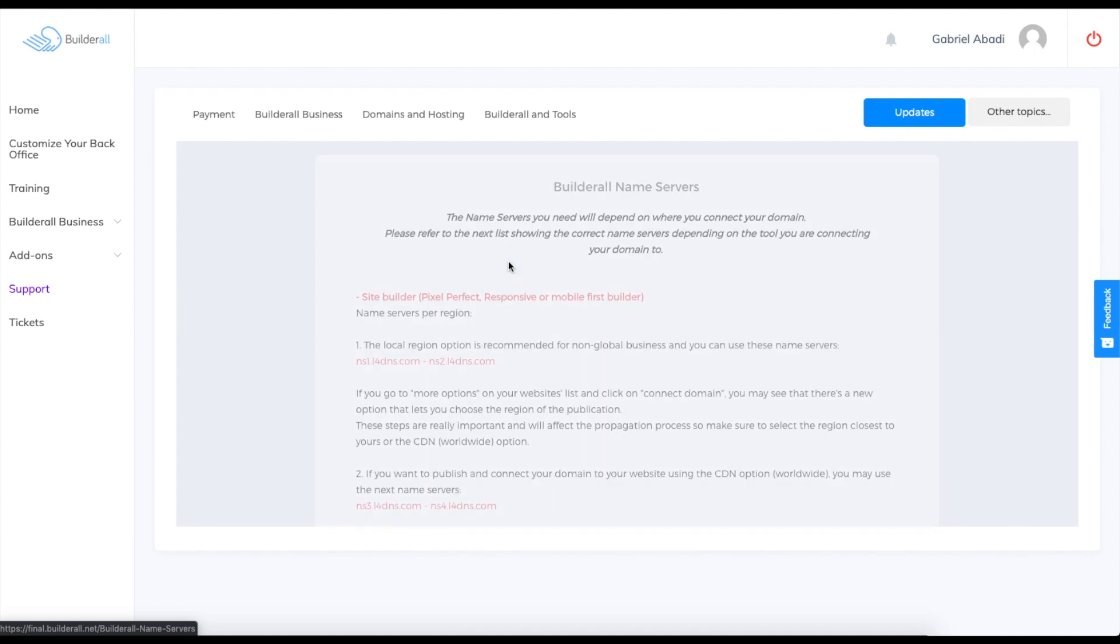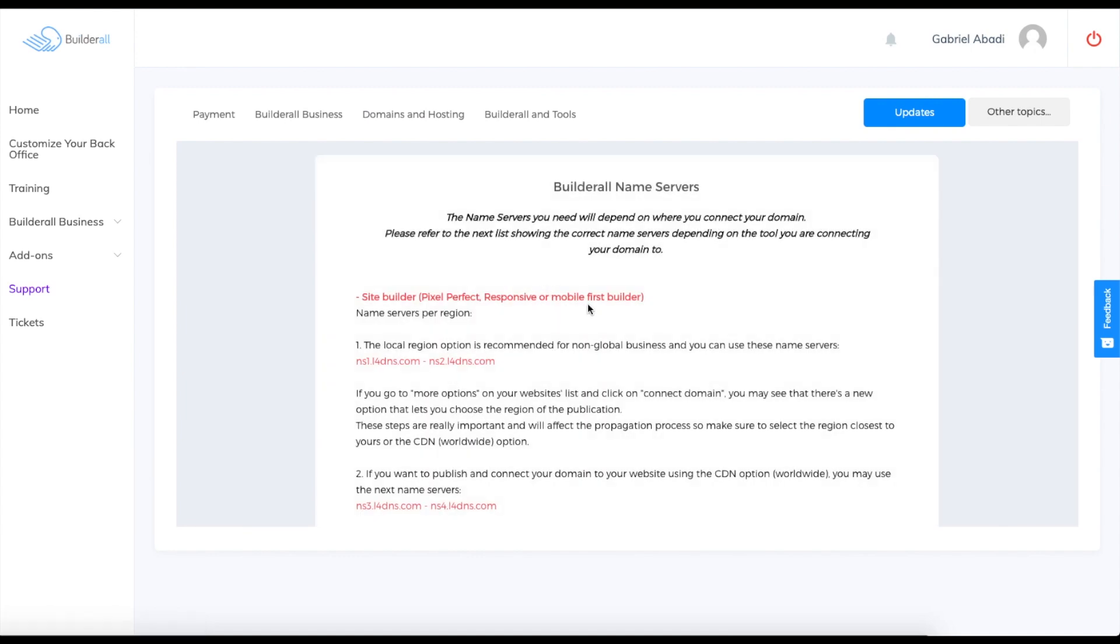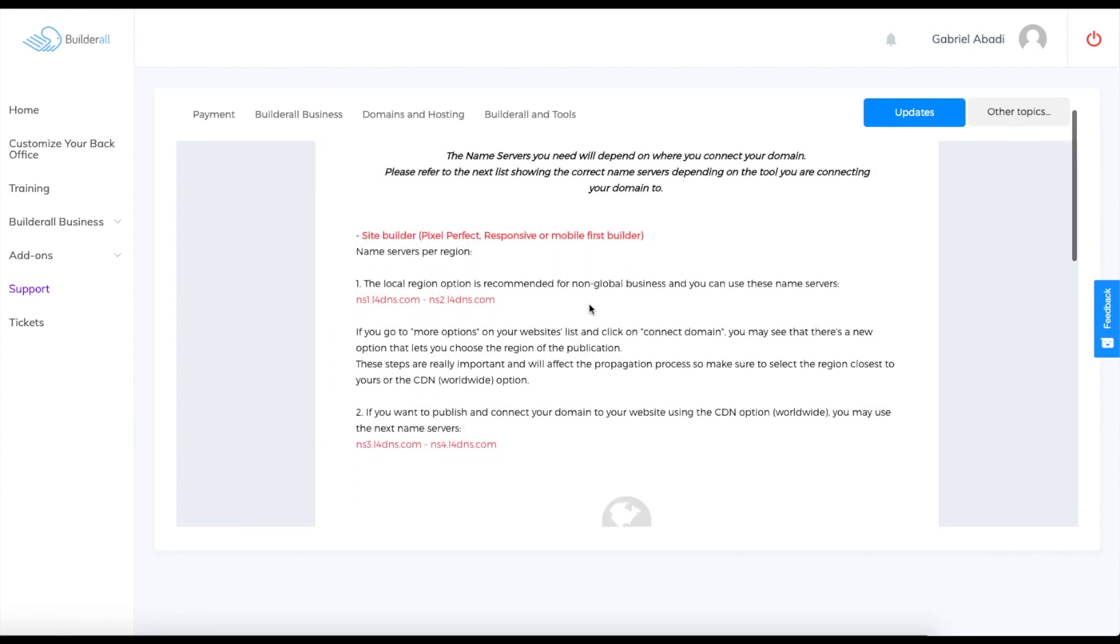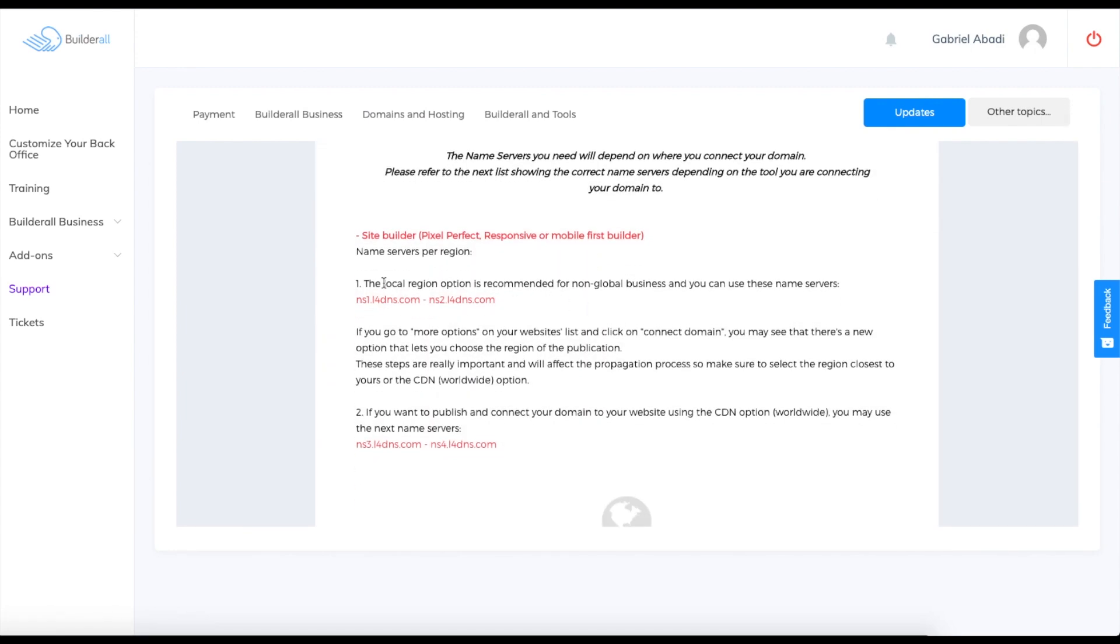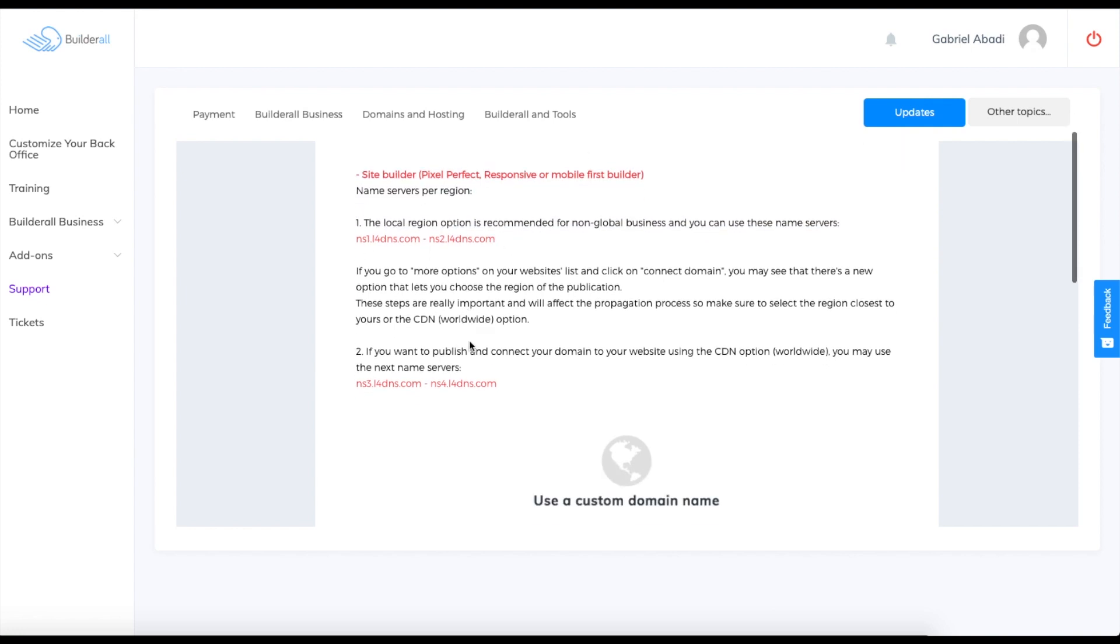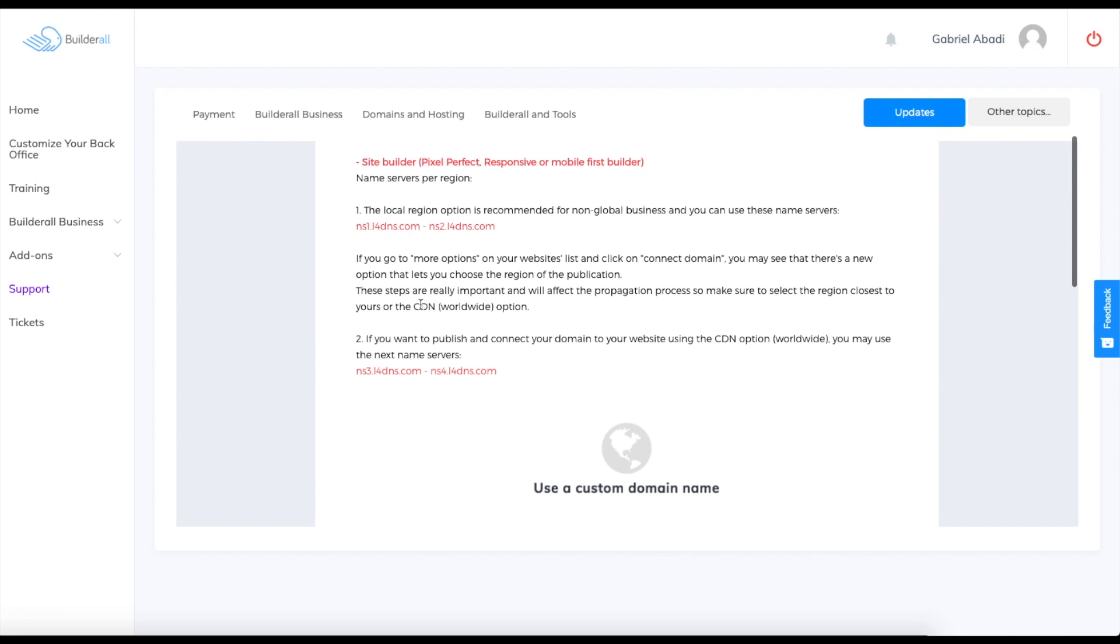Over here, if your business is a local business, it will be recommended to select the local region name servers as over here, these two links over here, this one and this one. Or if you want to choose the CDN option, that is the worldwide option. If you don't want your business to just be local, you can choose these two links over here to put on your hosting platform.